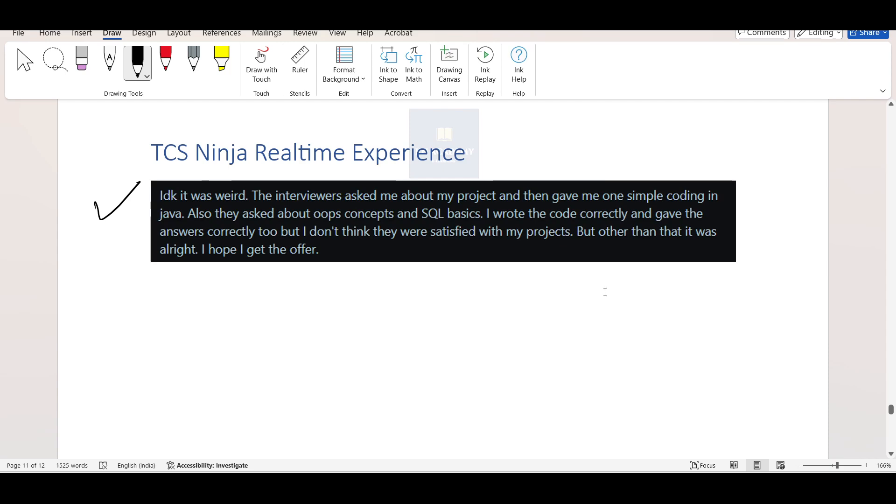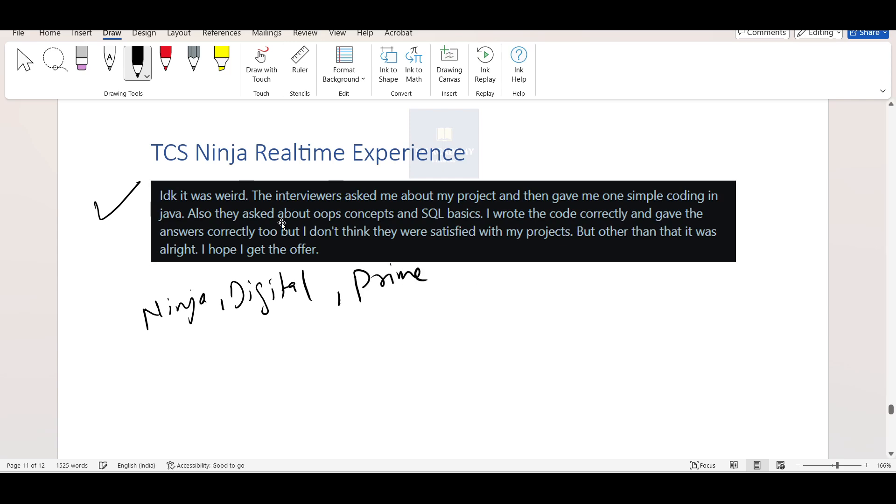So first of all, to decode this interview, one thing I want to tell you guys, whoever is watching this video and whatever profile you may get, you may get TCS Ninja, TCS Digital, TCS Prime. However, in this video, this experience is shared by a TCS Ninja candidate.